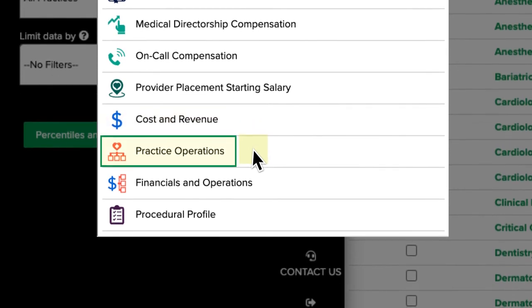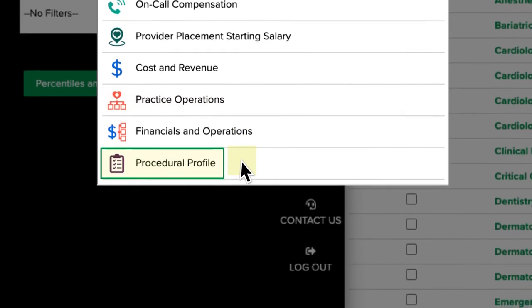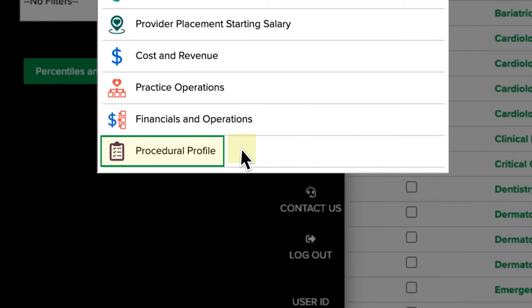The Practice Operations dataset reports benchmarks relating to the overall functions of a practice. This includes hours of operation, appointment availability, no-show rates, call volumes, wait times, turnover rates, and so much more. The Procedural Profile dataset provides benchmarks on CPT coding data by specialty.